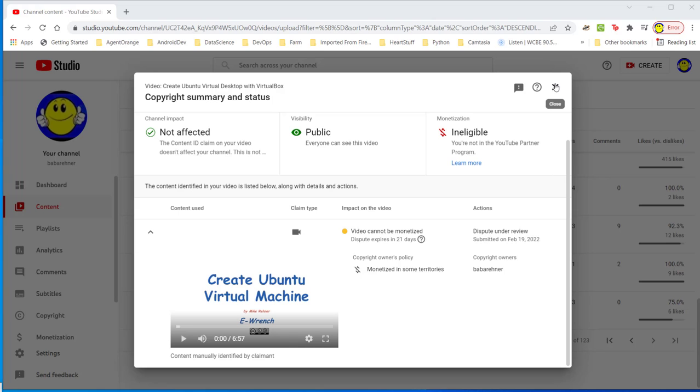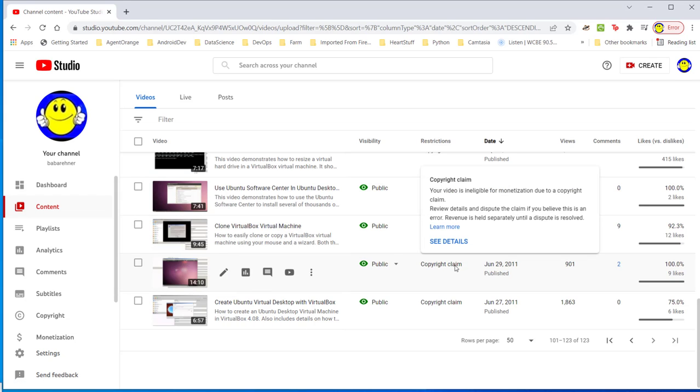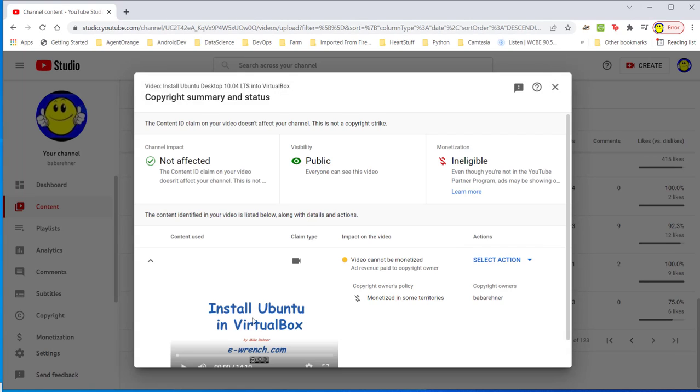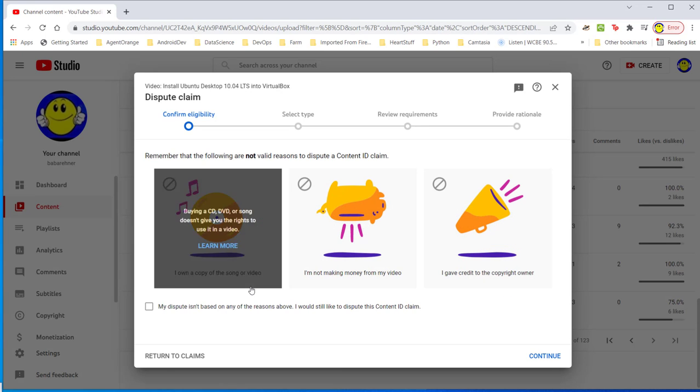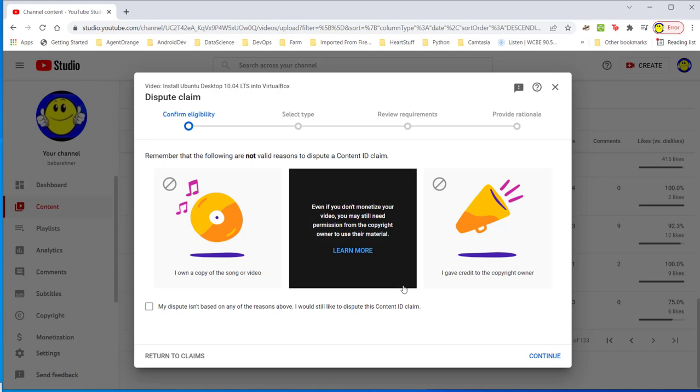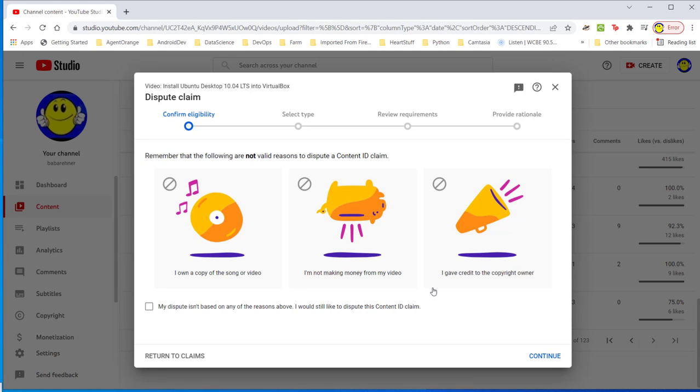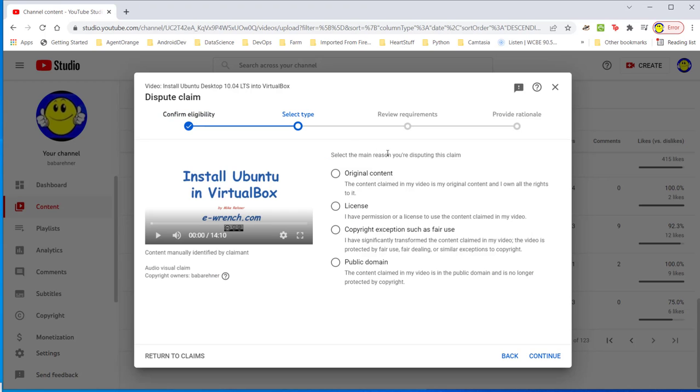I'll close this and I'll go to this video here which is the next one. See details. Second from the last one, Install Ubuntu in VirtualBox. I'm going to select an action here. Dispute. I've got three choices: I own a copy of the song or video. I've actually created. I'm not making any money from my video, not lately anyway. I gave credit to the copyright owner and I thought I did which is me. But I'll have to put in here my dispute isn't based on any of the reasons above. I would still like to dispute the content ID claim of Baba Rainer. Click continue.